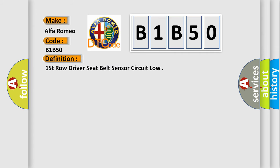The basic definition is: First row driver seat belt sensor circuit low.